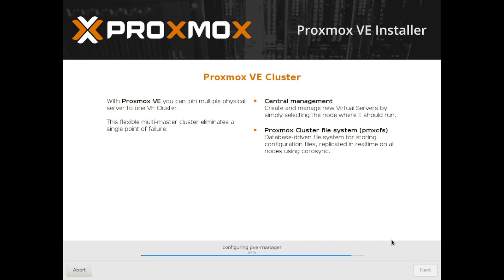Now Proxmox doesn't actually require that much resources, it will quite happily work on an old machine if you want to set up a file server, you know just use some old hardware. It's pretty happy just to run on the bare minimum required, you barely need any hard drive space at all.